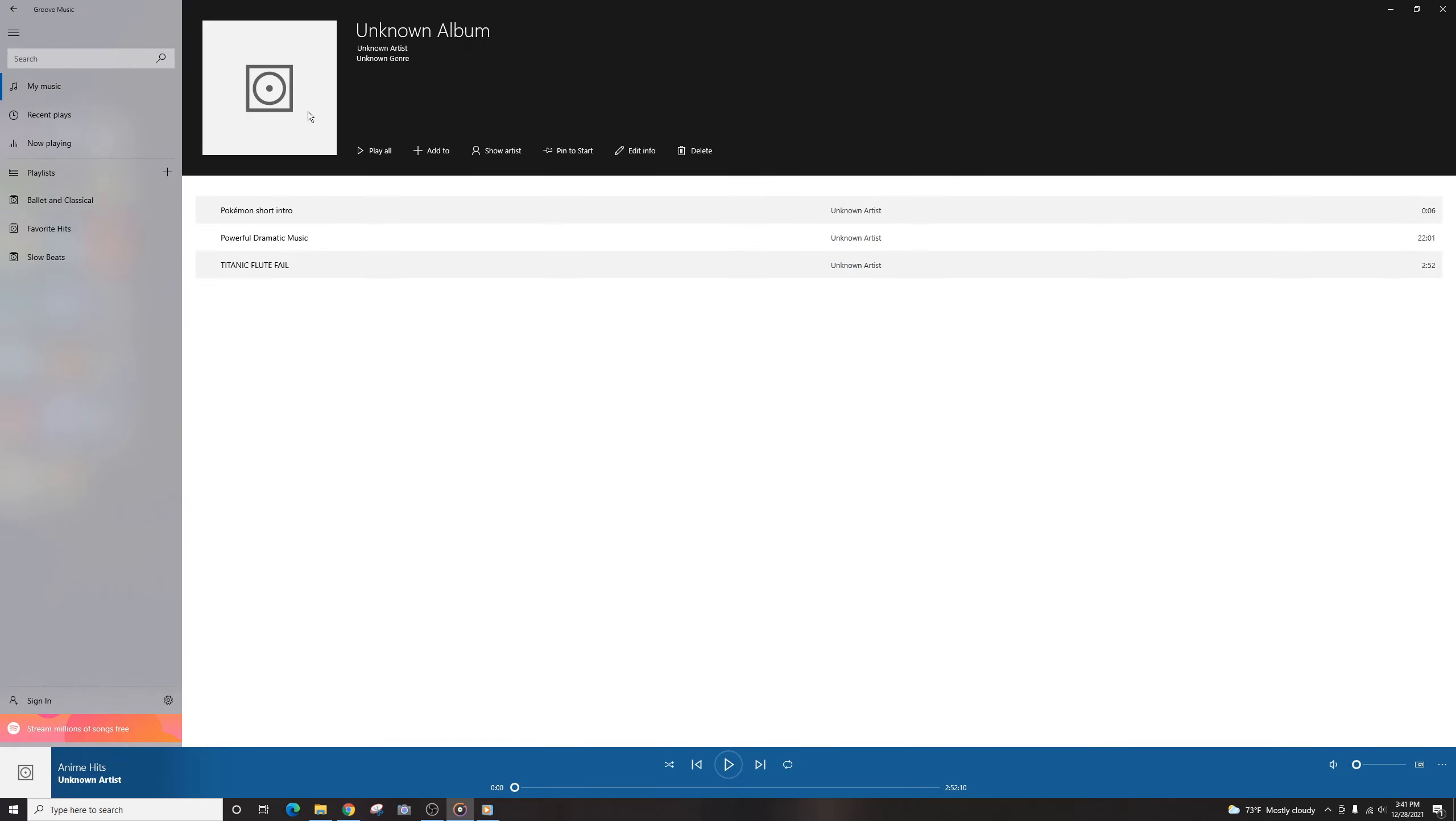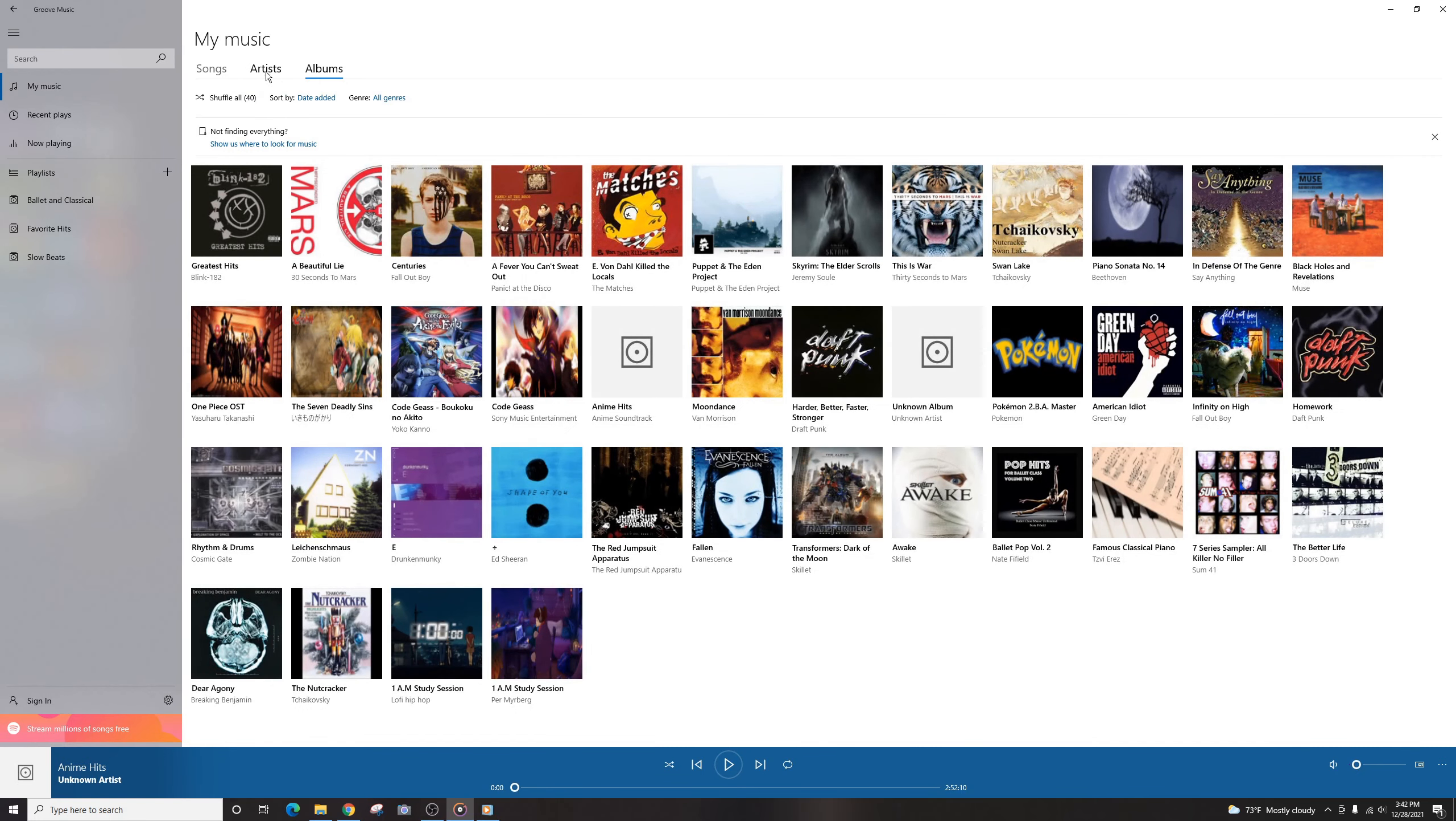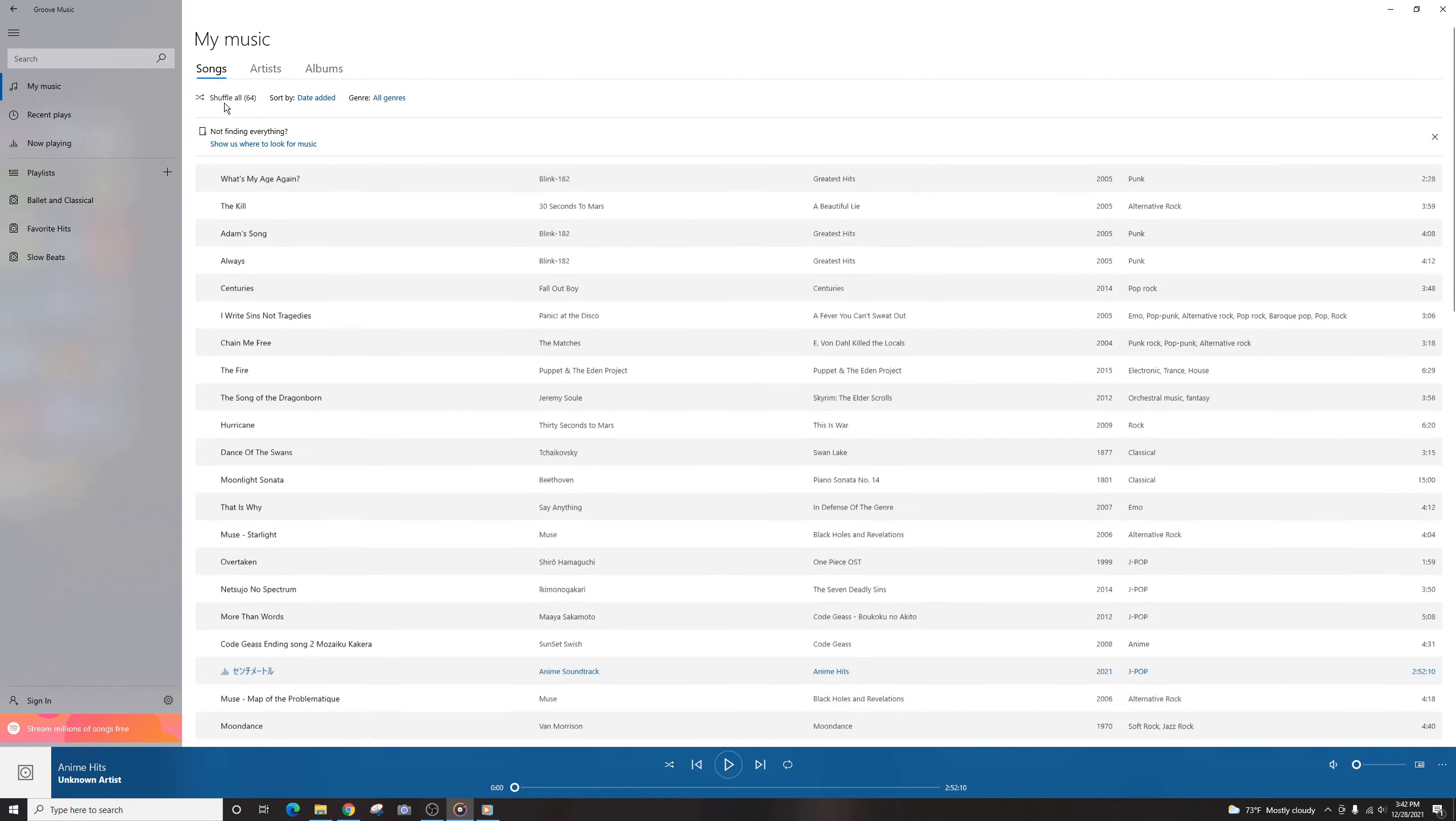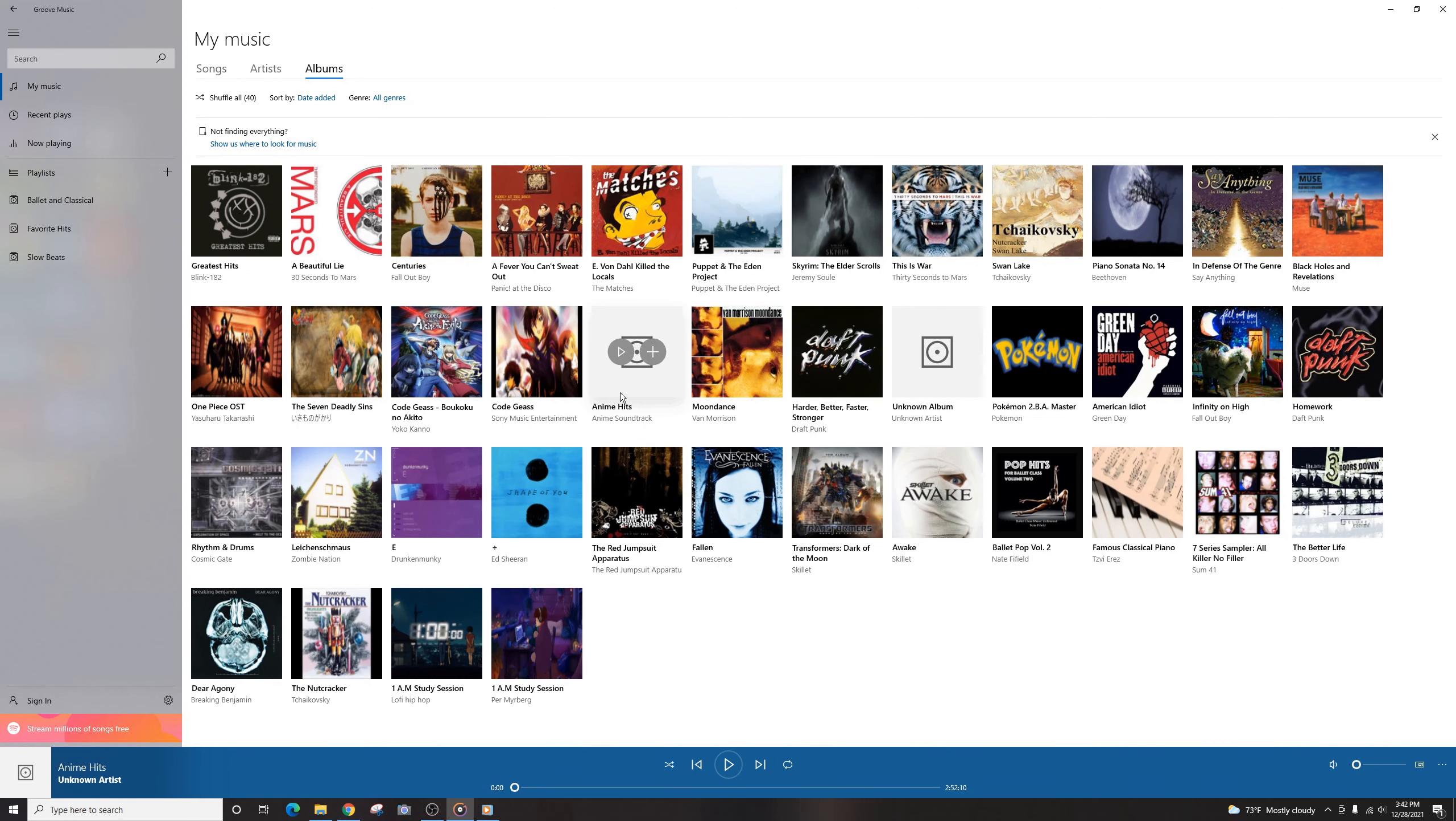And notice I got taken out of the Unknown Album section. So we're going to go back to our music. And I have it sorted by albums, but you can also sort it by song, artists, and songs. But it's a lot easier to see album artwork. So we'll just go ahead and go back to that. And now you should see a new one blank. It says Anime Hits, but there's no artwork.